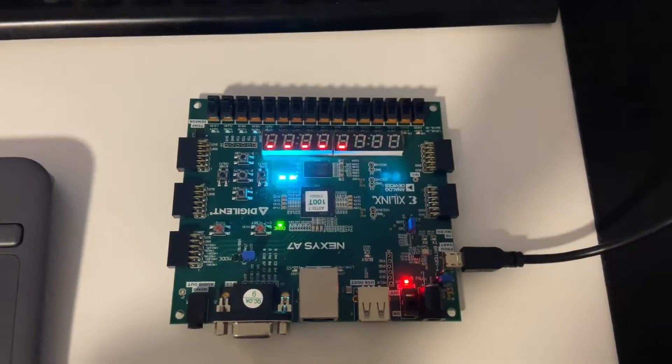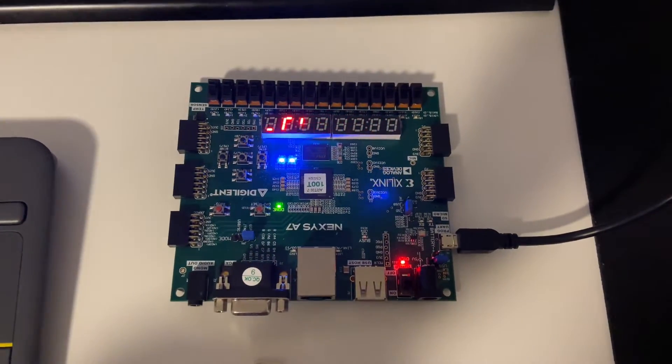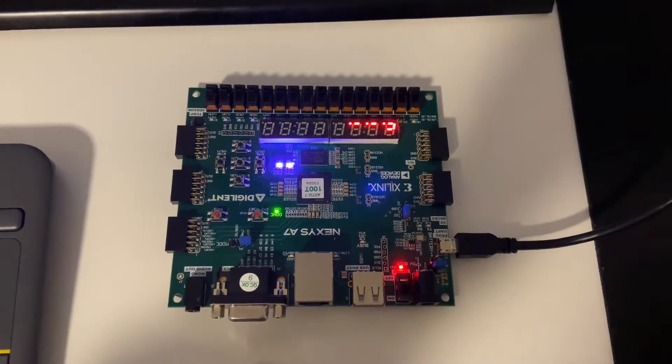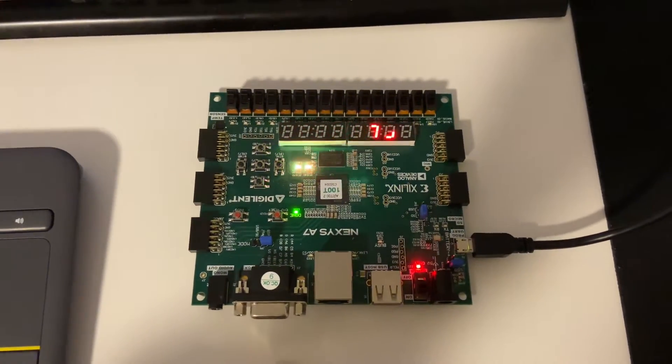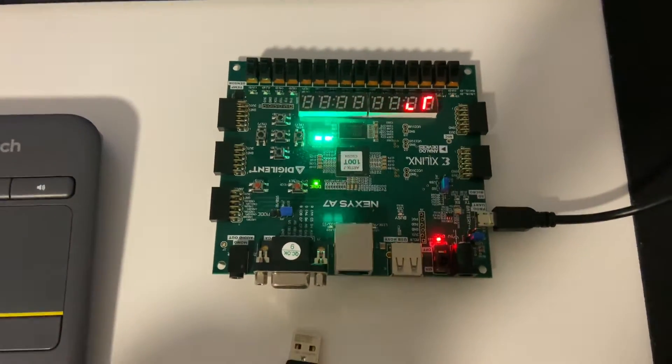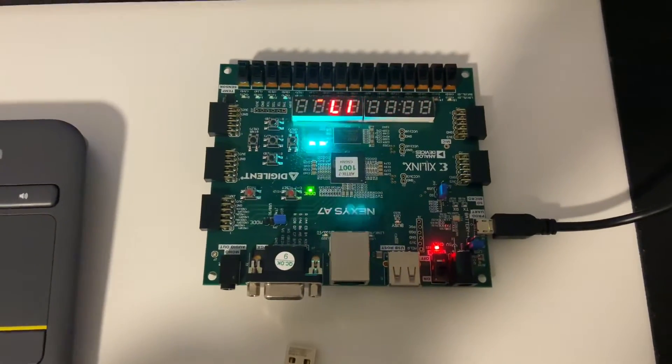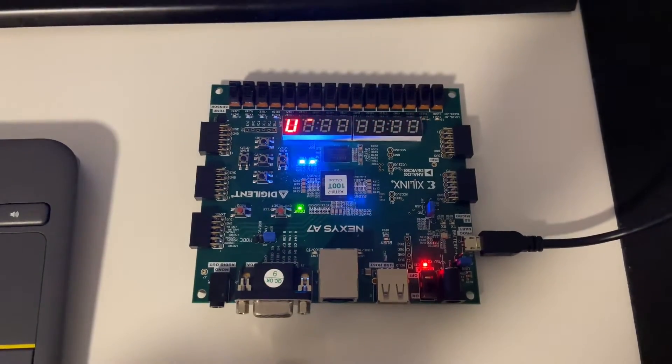Okay, so this is for ECE 4305 lab for the fall of 2021, and this is lab 11, the keyboard or mouse controlled chasing LEDs.